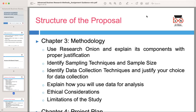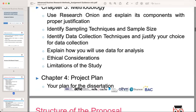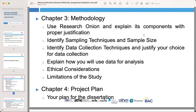Acknowledge the limitations of your research. Clearly identify potential constraints or factors that may affect the scope or generalizability of your findings. Demonstrating an awareness of these limitations shows a realistic and thoughtful approach to your research.